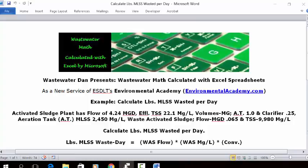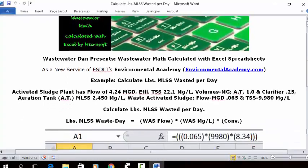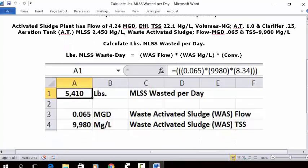Calculate pounds of MLSS wasted per day. This is a poundage problem — we use this in process controls for activated sludge systems. We're going to take the information pertaining to the MLSS wasted and calculate the pounds. Let's go to an Excel spreadsheet and see how we do this.